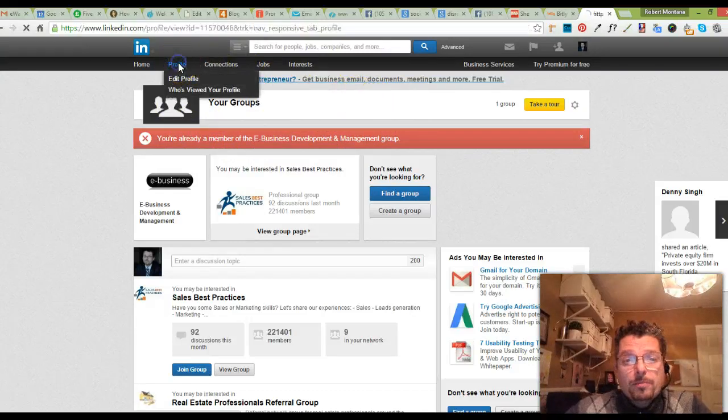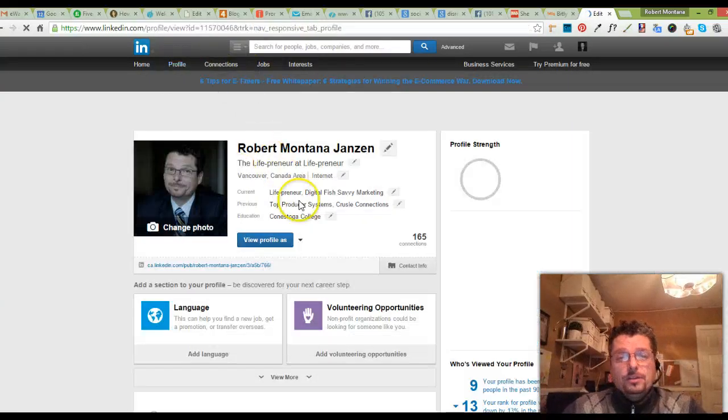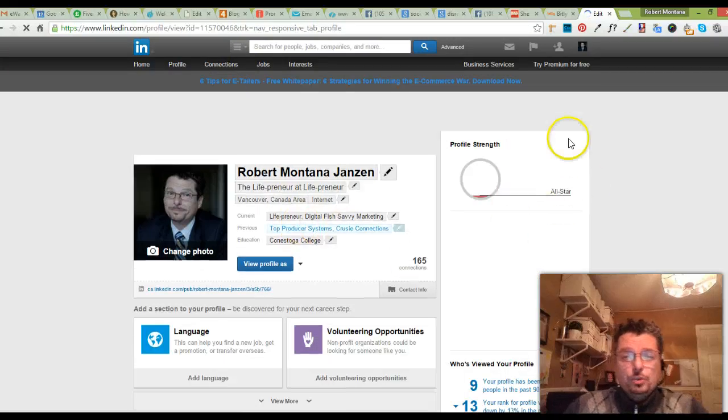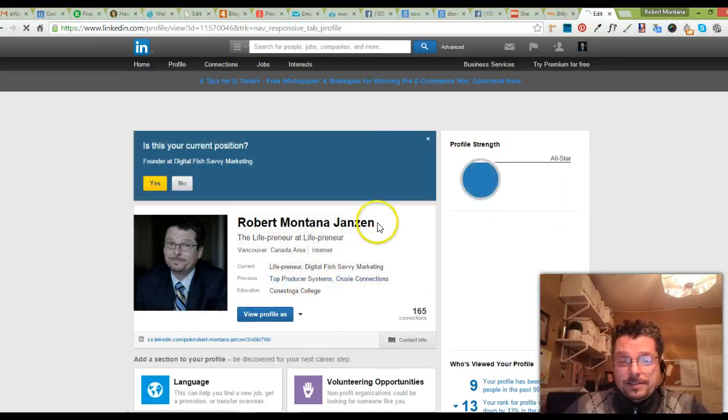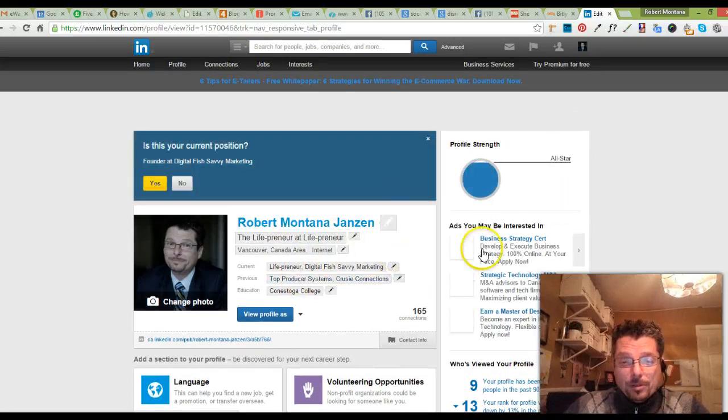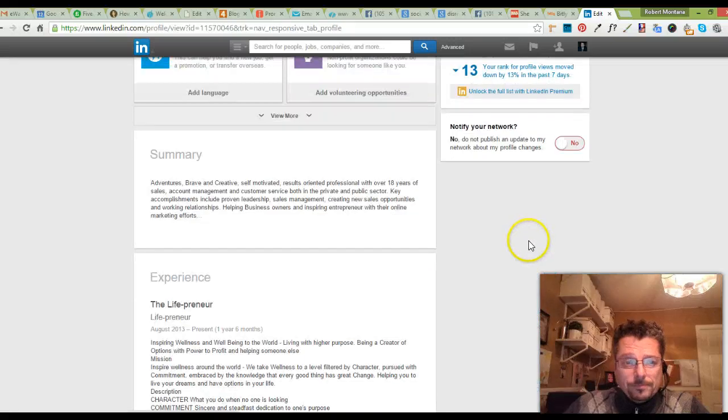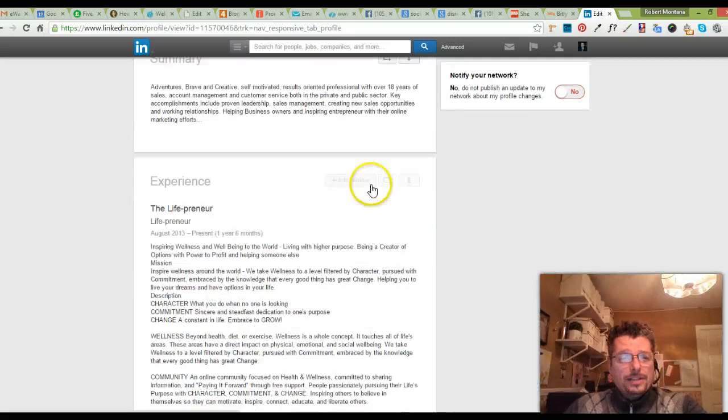Over here I can go into my profile and then I can take a look at my profile. I can look at my strengths over here and down below, a summary of what I do.